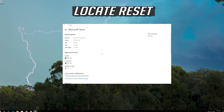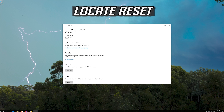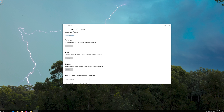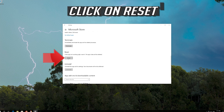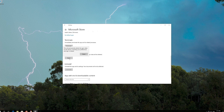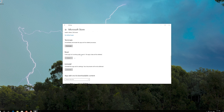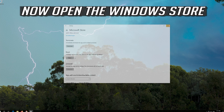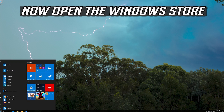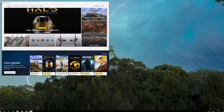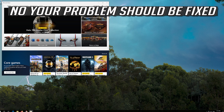Locate Reset and click on Reset. Press Reset again. Then open the Windows Store. Now your problem should be fixed.